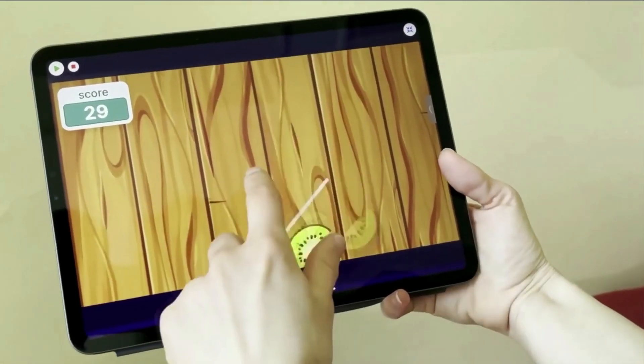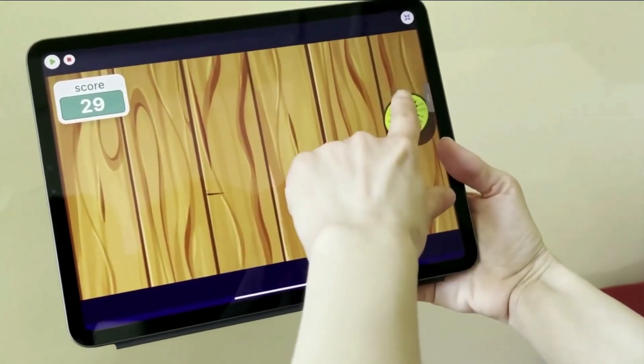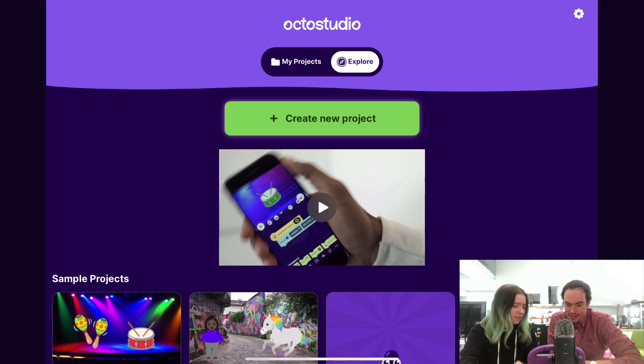Hey everyone, I'm Zinnia. Hey, I'm Eric. And today we wanted to show you how to make this fruit slicing game in OctoStudio. Cool, let's get started.